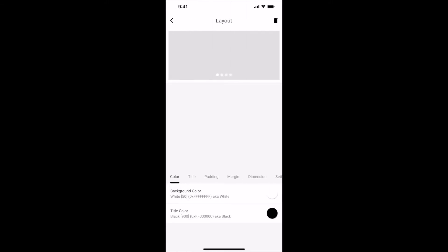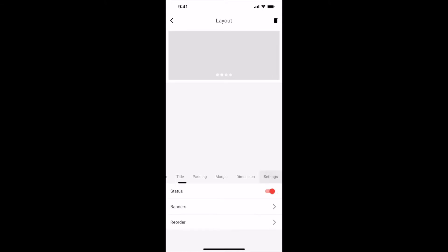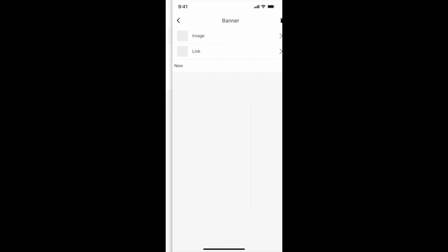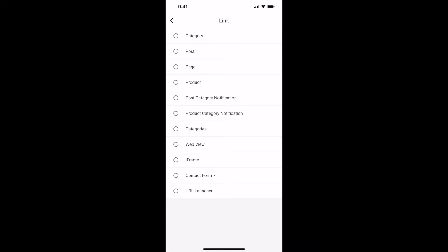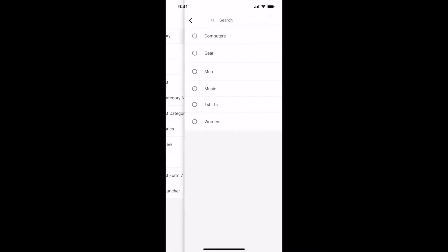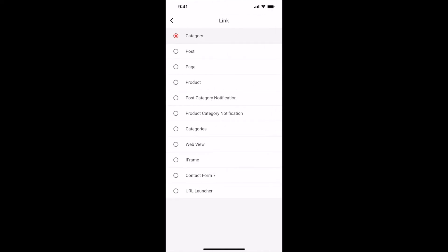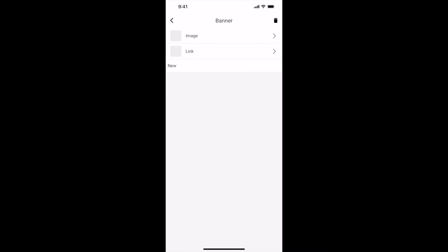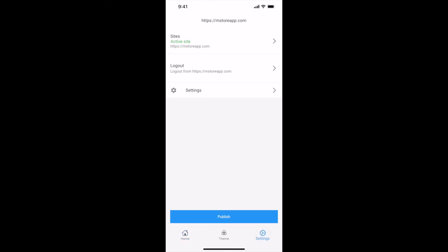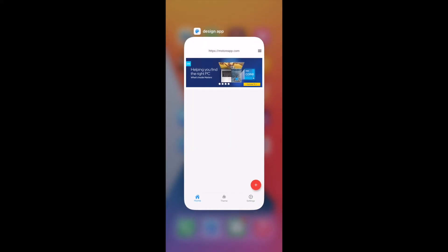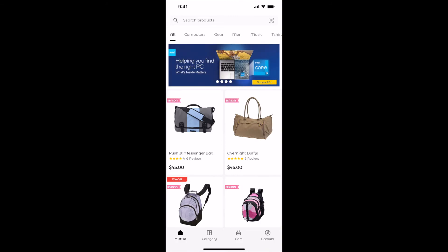Click anywhere on the banner layout. There are many options — let us check all of them. Select Settings, then select Banners, and select the first banner item. Select Image and choose any banner. Let me select this one and click OK. Select Link — you can link the banner to any of these options. Let me link this banner to a category. Select the category you want to link and click OK. Let us repeat these steps for all other banners. Go back, select Dimensions, and adjust the height. Go back, select Settings, and click Publish. Let us check our app. Banner slider added in our app.